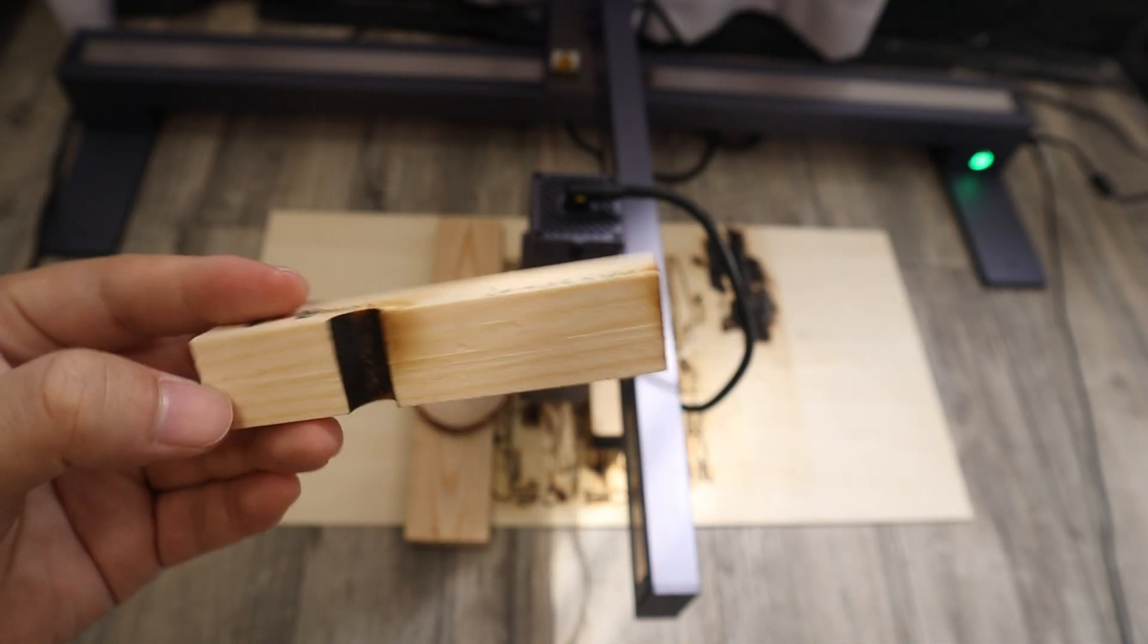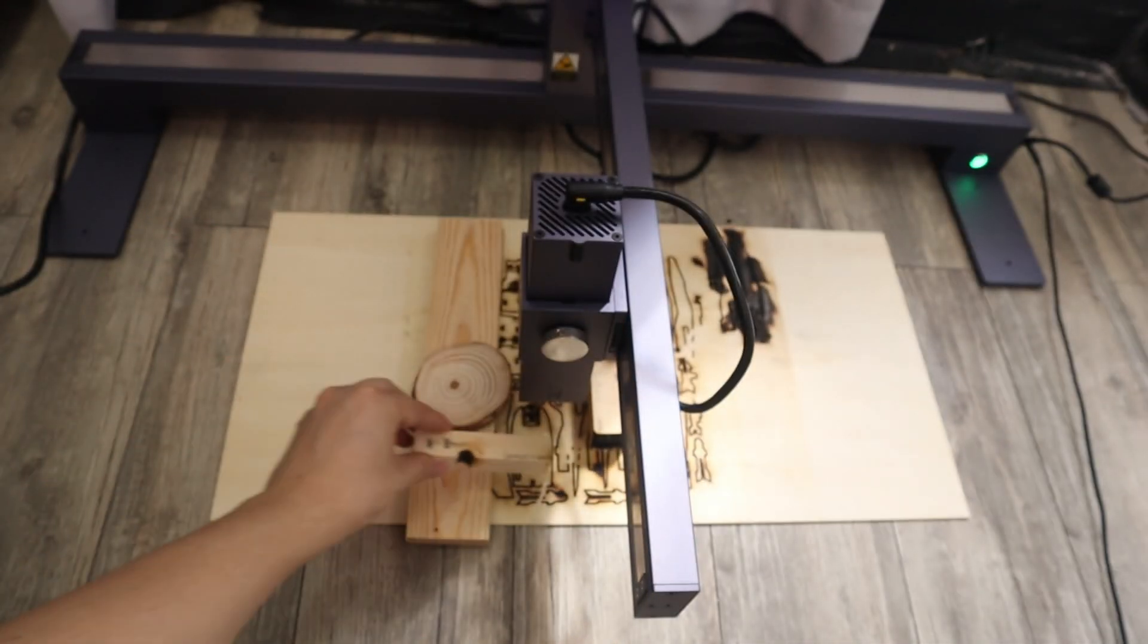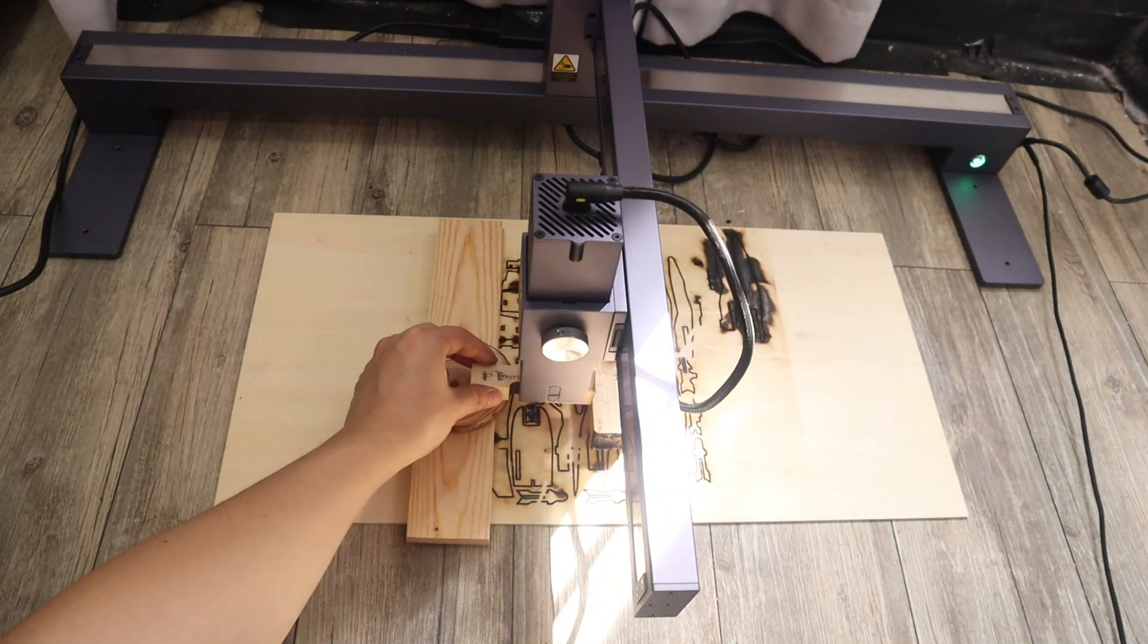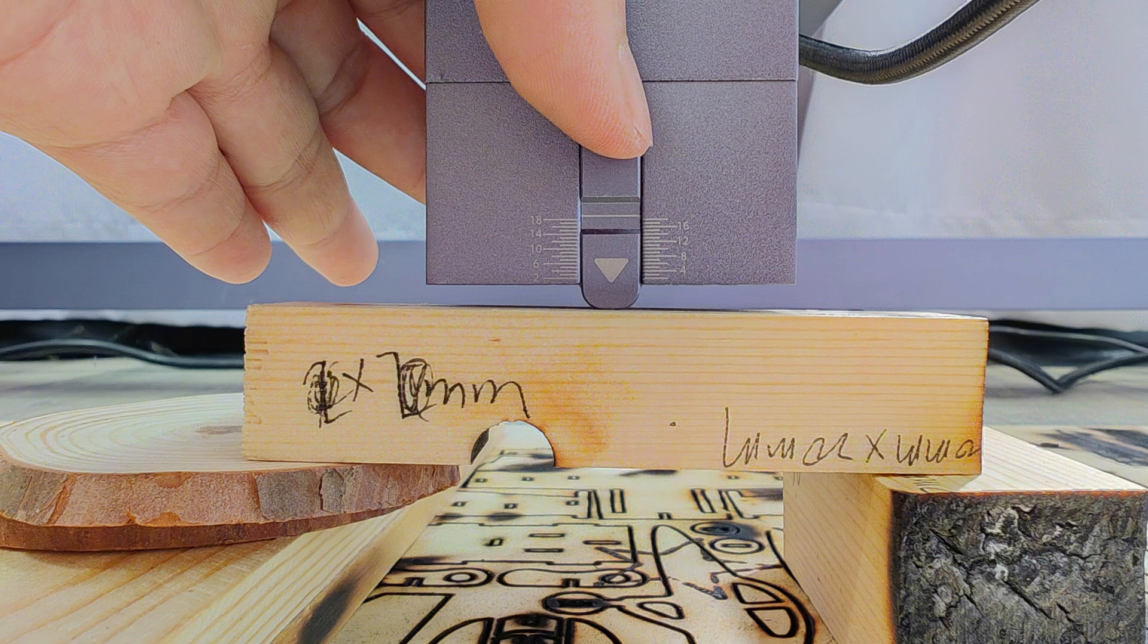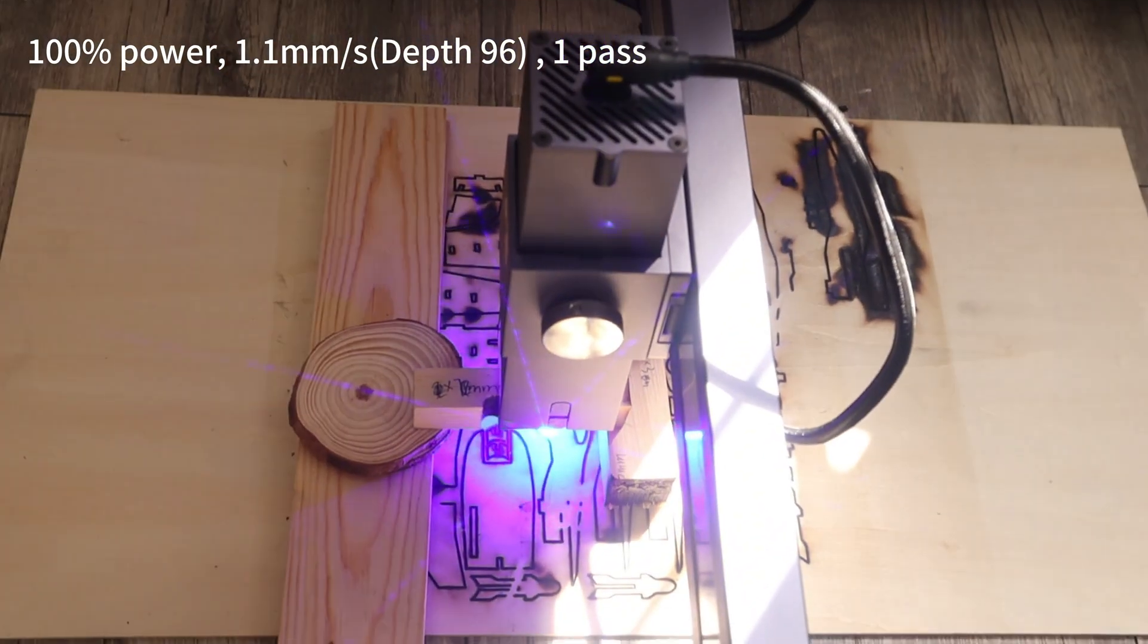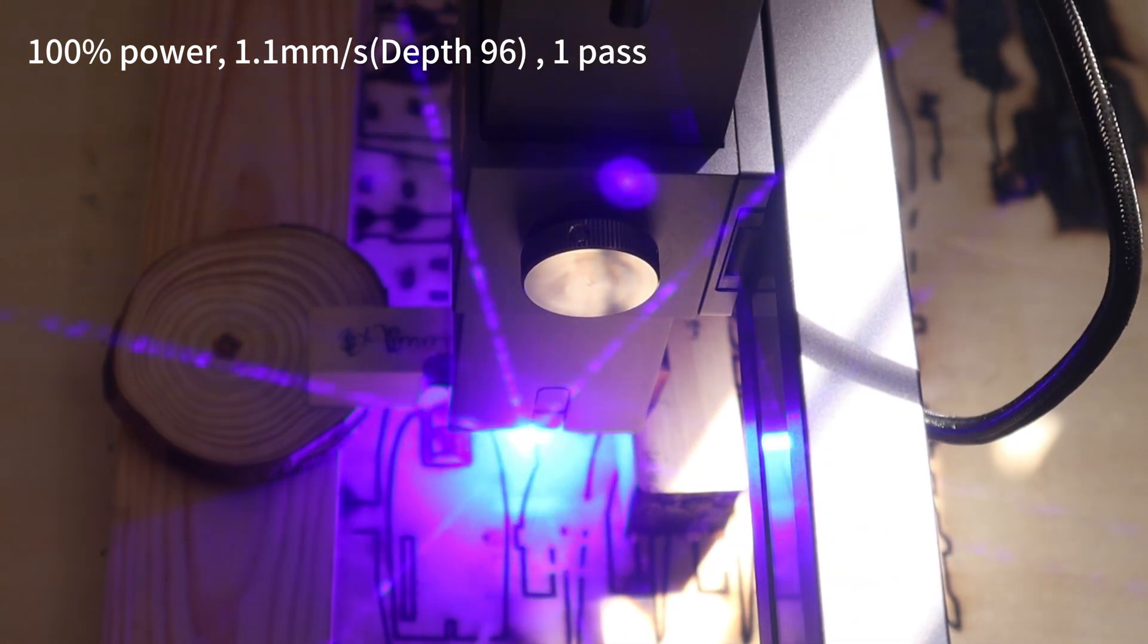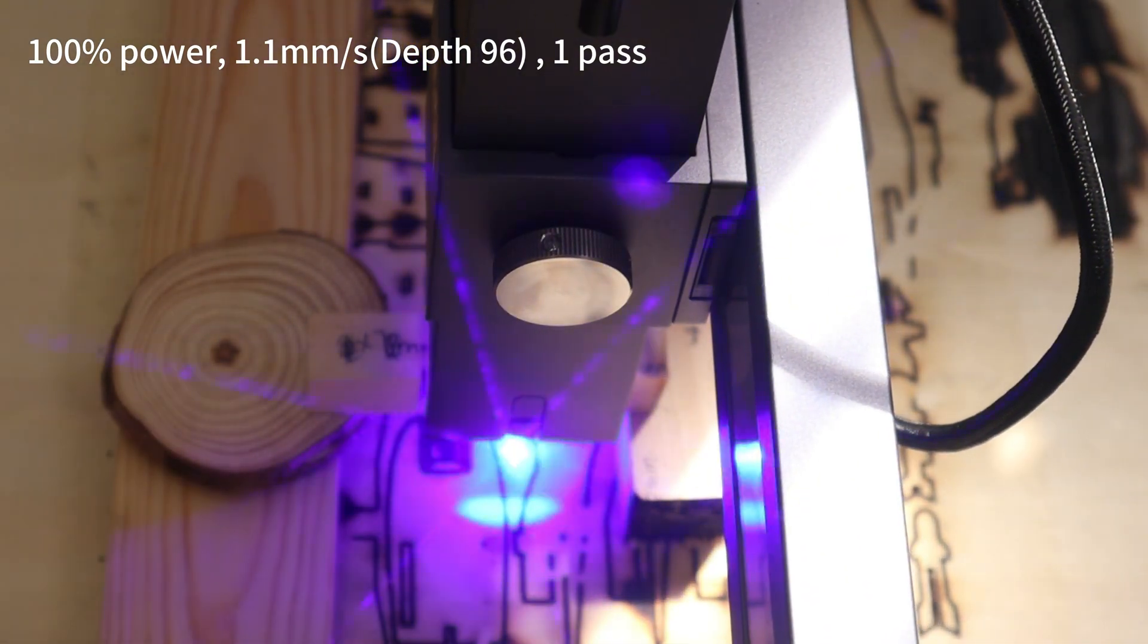Now it is time to take on the challenge of cutting 20mm plywood. This time I need to lower the laser model to the line mark of 20mm. I set the cutting parameter to 100% laser power and 1.1mm per second cutting speed.